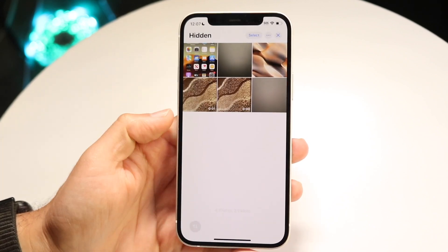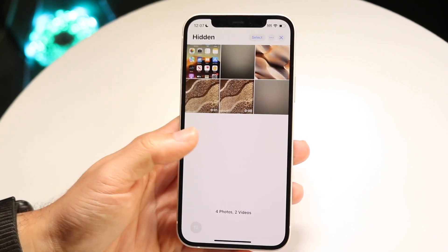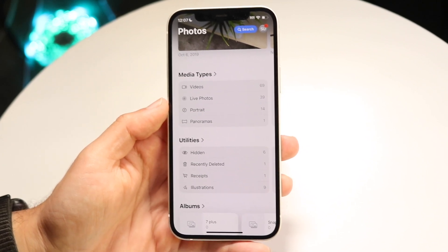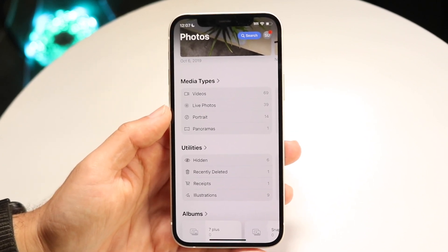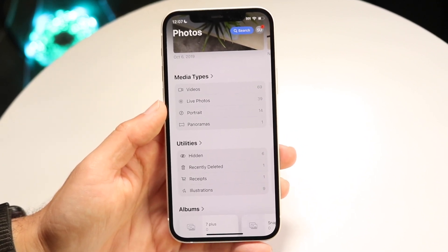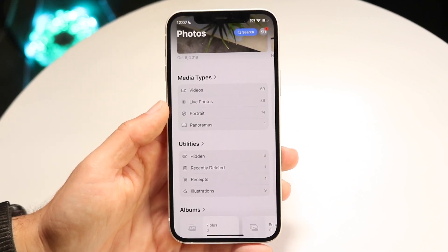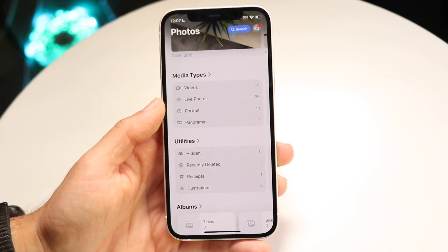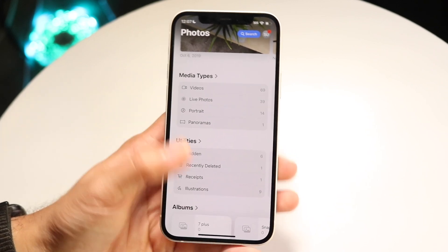If you're trying to go and change this passcode, really the only way to do it is to go ahead and change the passcode of your phone. This particular passcode is basically tied to your phone passcode.